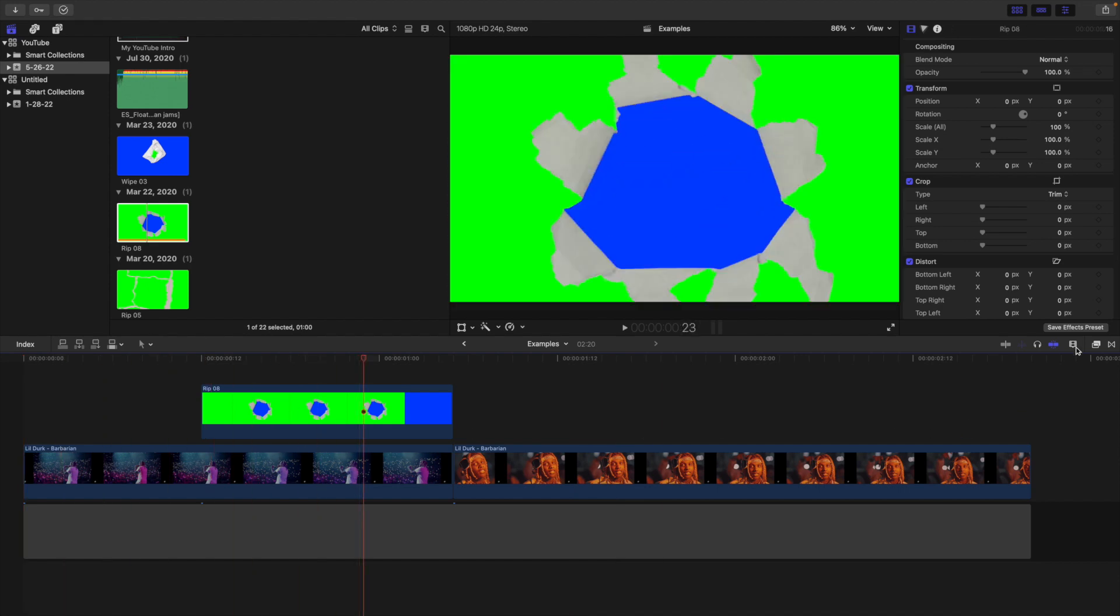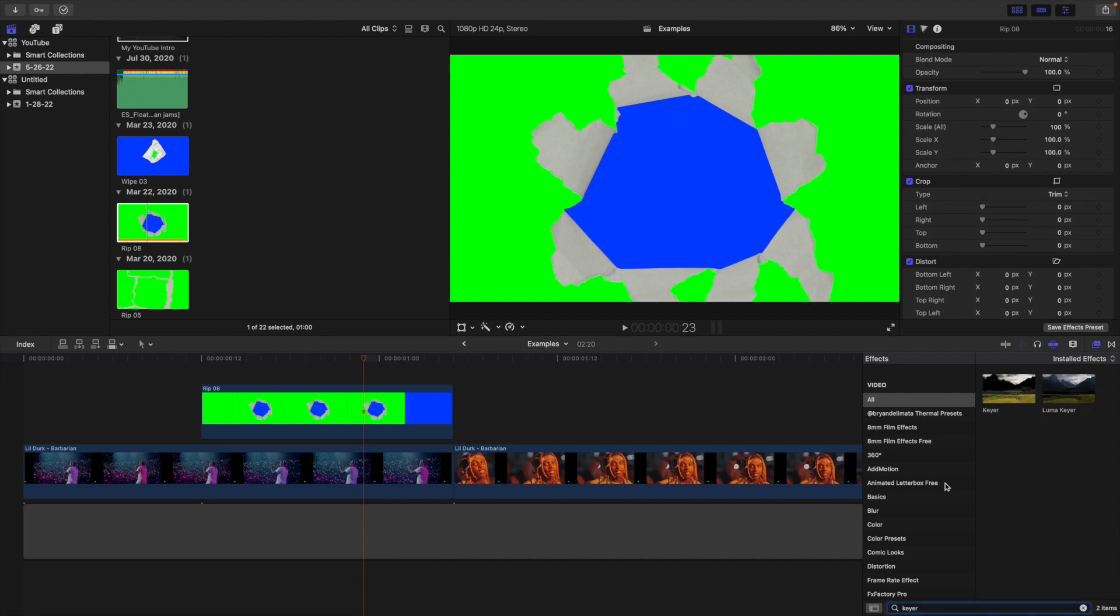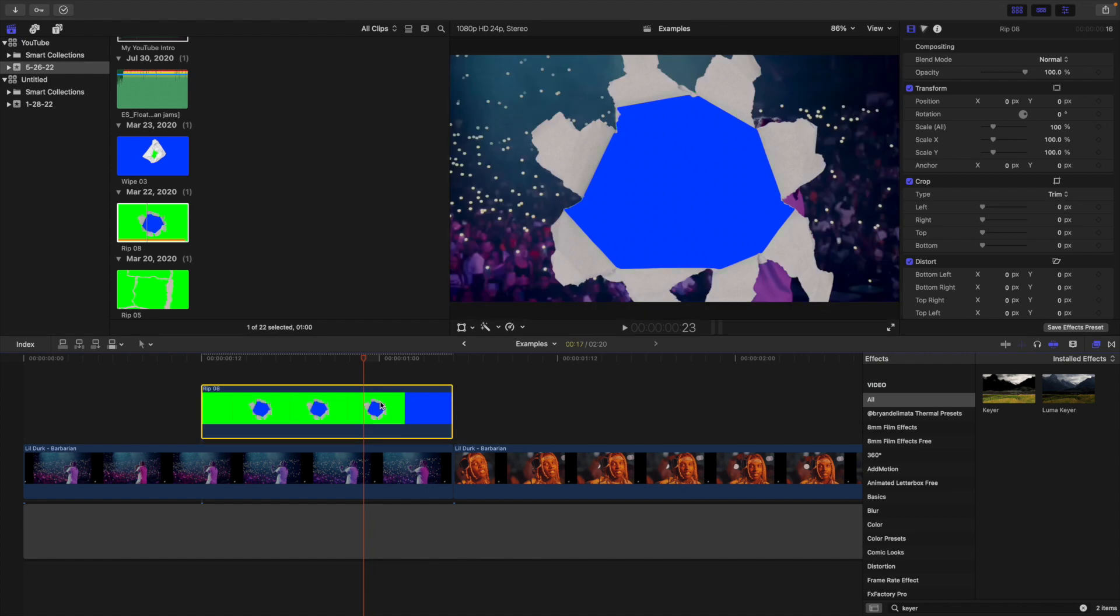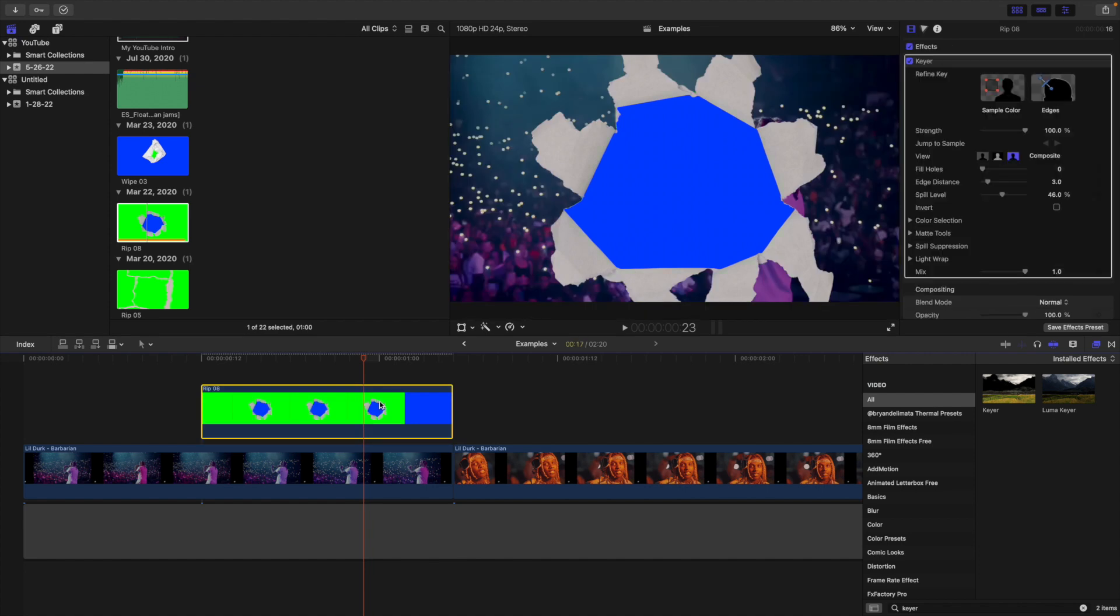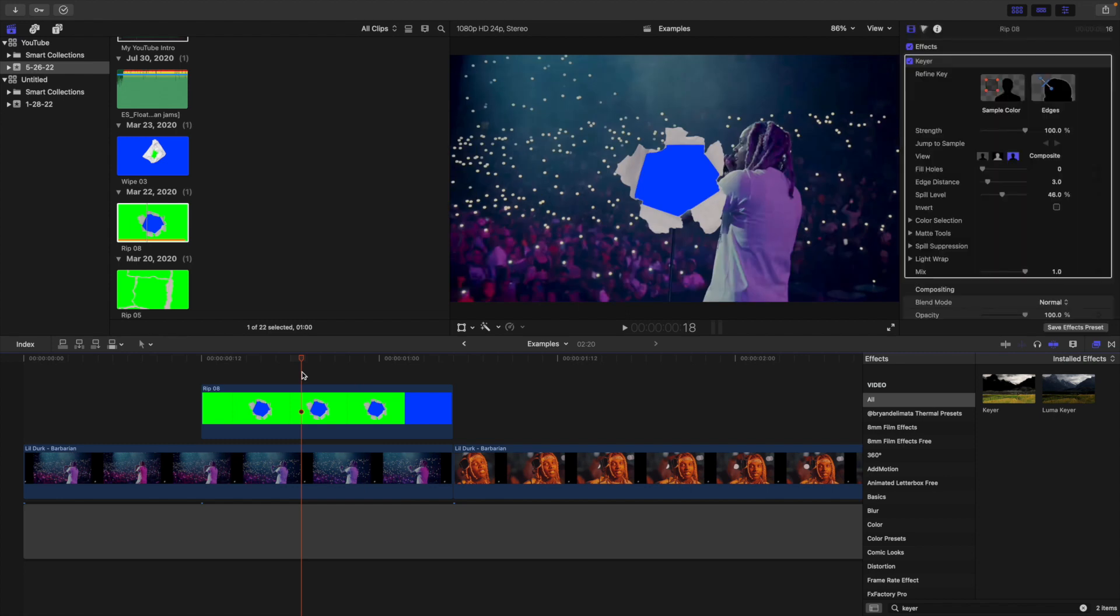What you want to do is head over to the effects panel and locate your keyer. Go to the search bar and just type in keyer and you want to make sure it targets the green. Place it onto the clip and you want to make sure the green is keyed out not the blue. If it doesn't work, go to a different point in the clip and then reapply the keyer. You want to make sure the green is keyed out and not the blue or else it's not going to work.